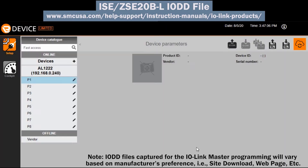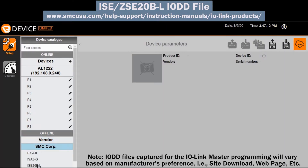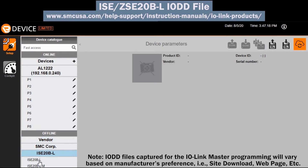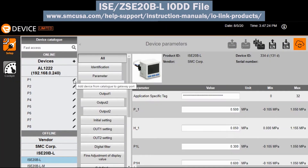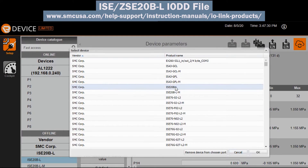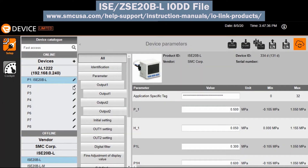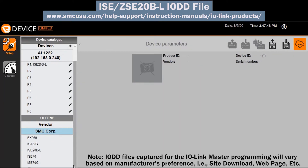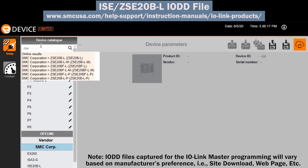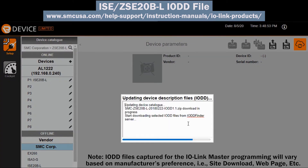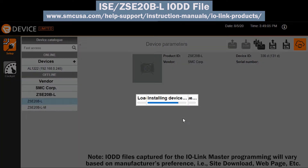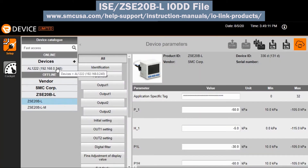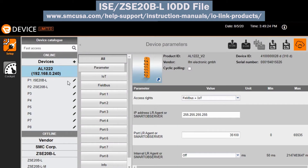Then install the IO-Link ISE 20 and ZSE 20 IO-DD file into the IO-Link master control software. Verify that both the ISE 20 and ZSE 20 are discovered and have the correct port.